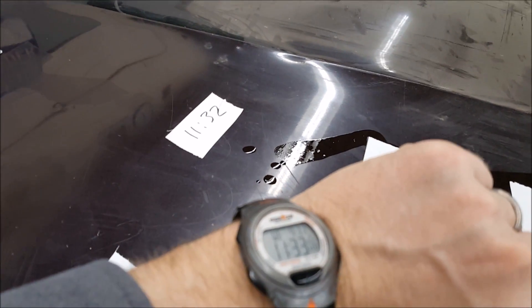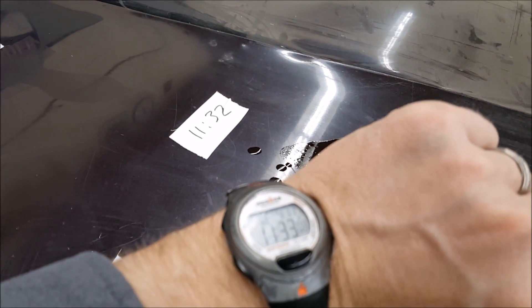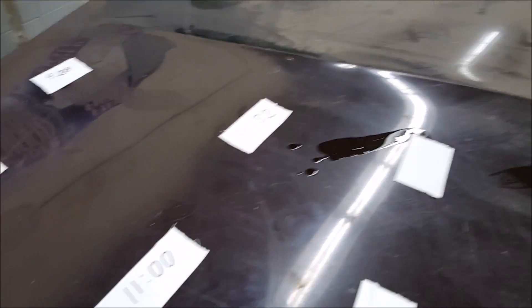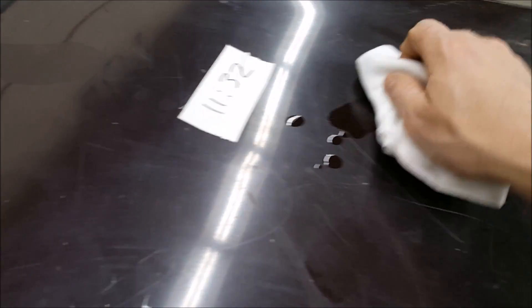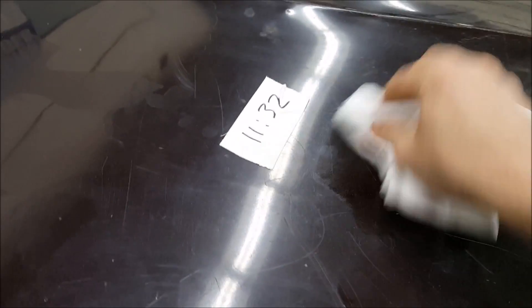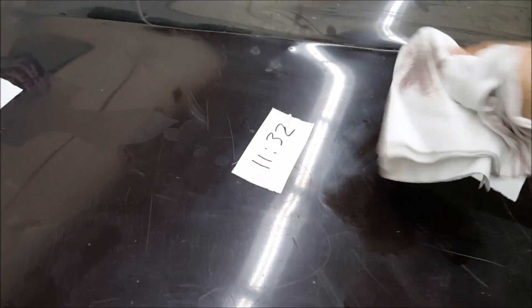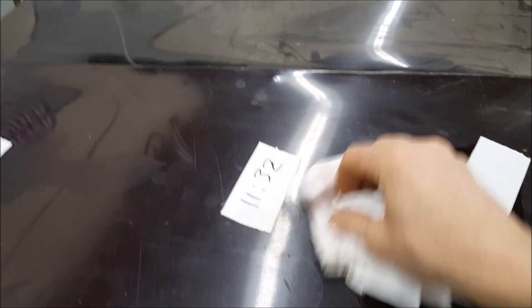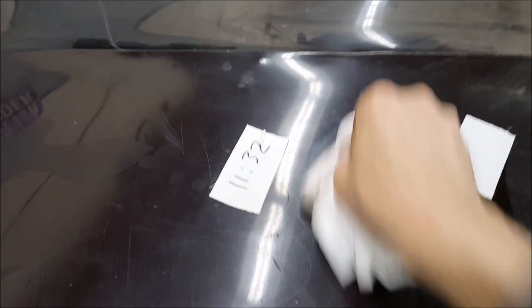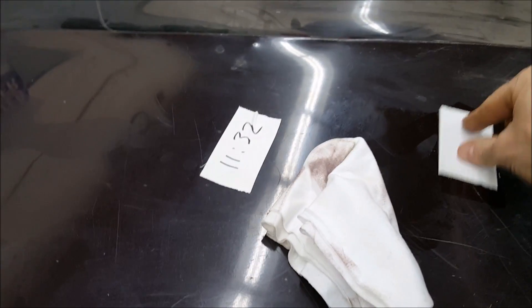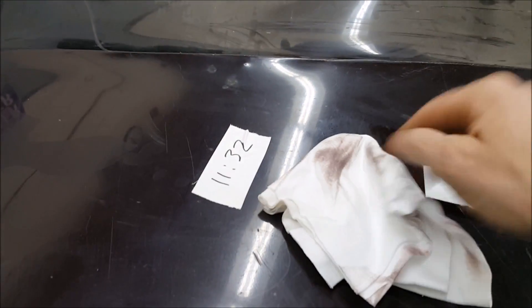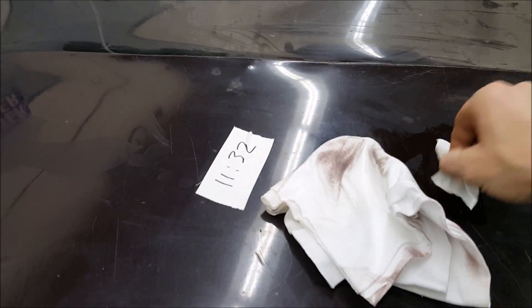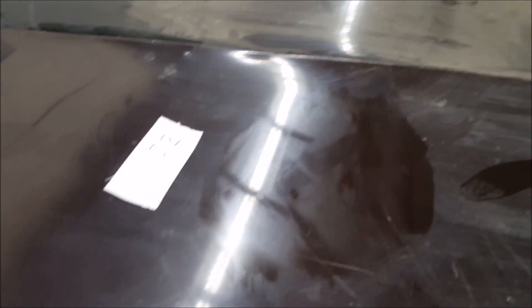All right, we're at 11:32, 11:33. And we are going to remove that brake fluid off the other spot. So as you can see, there's a haze, but it's there. No paint removed. So we'll continue on.